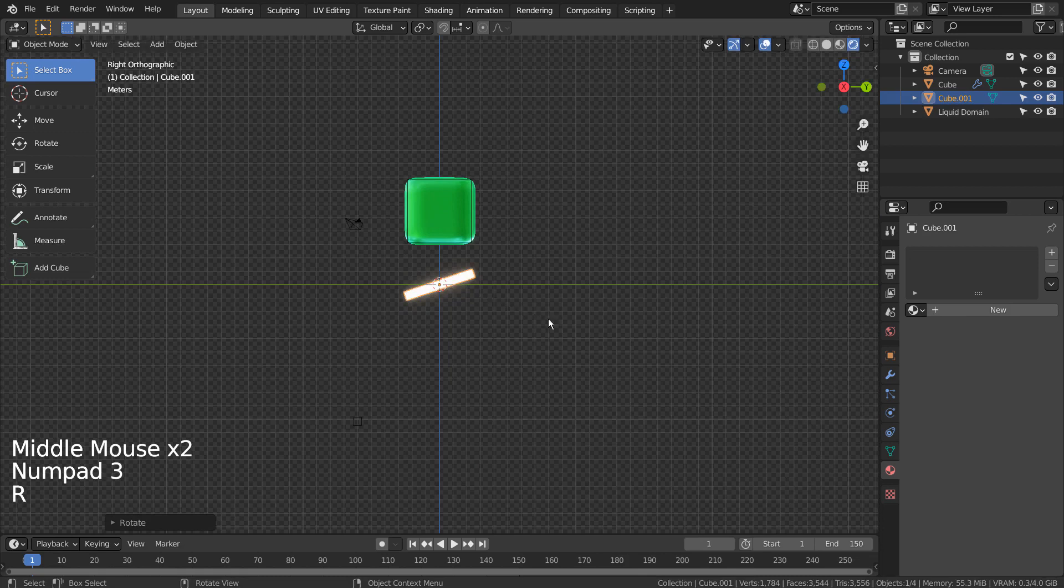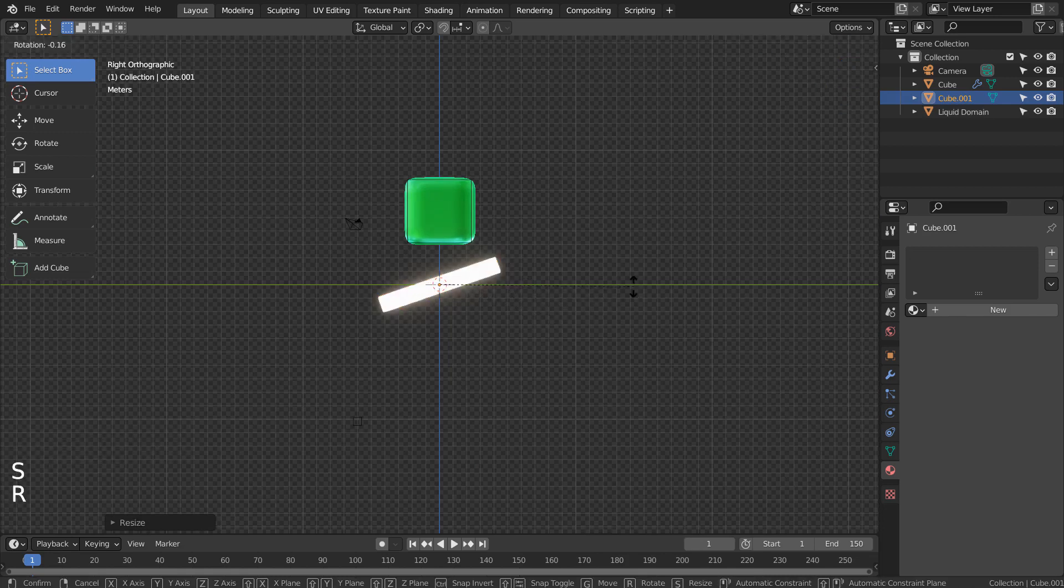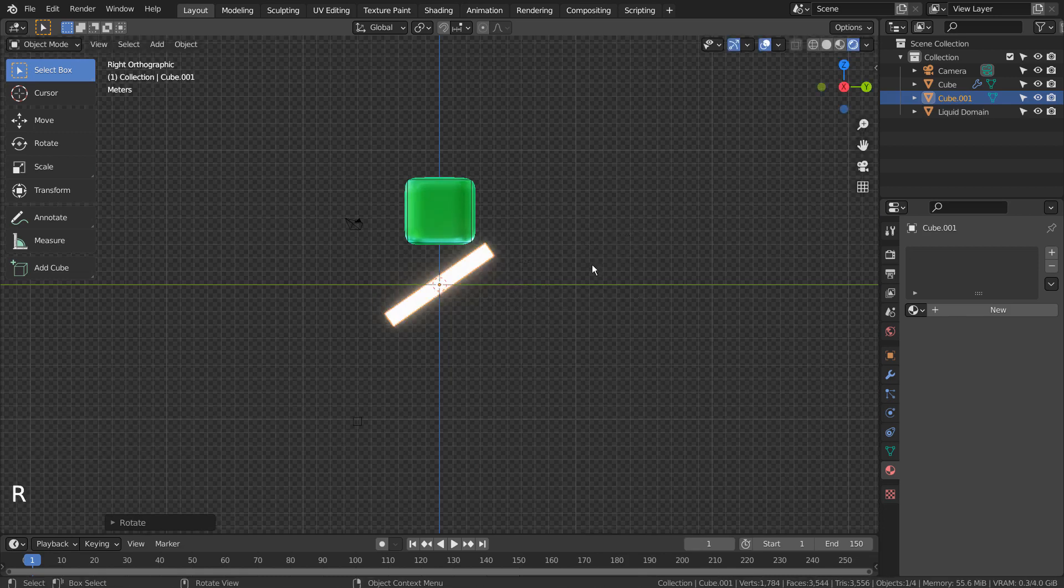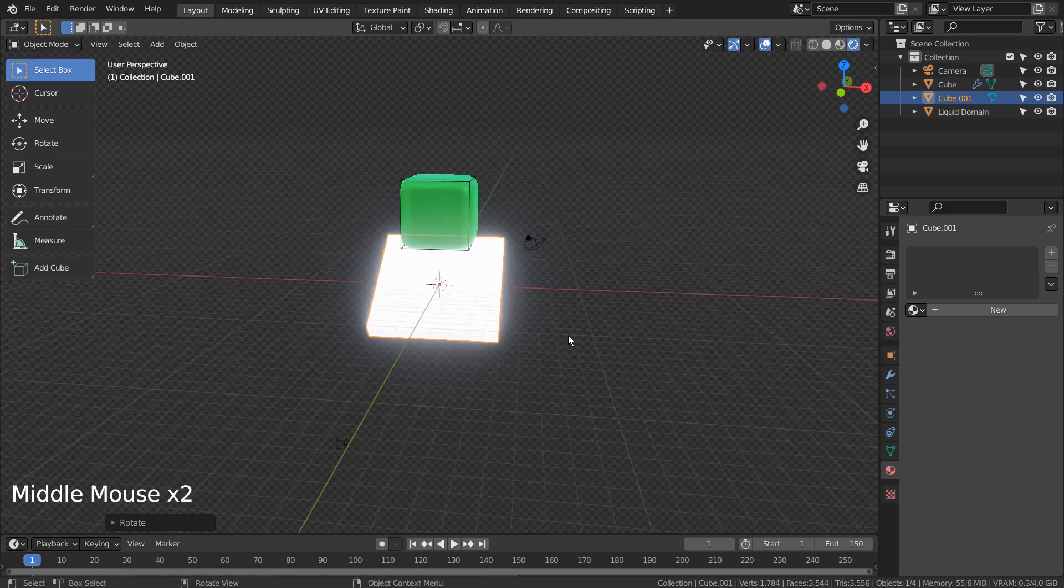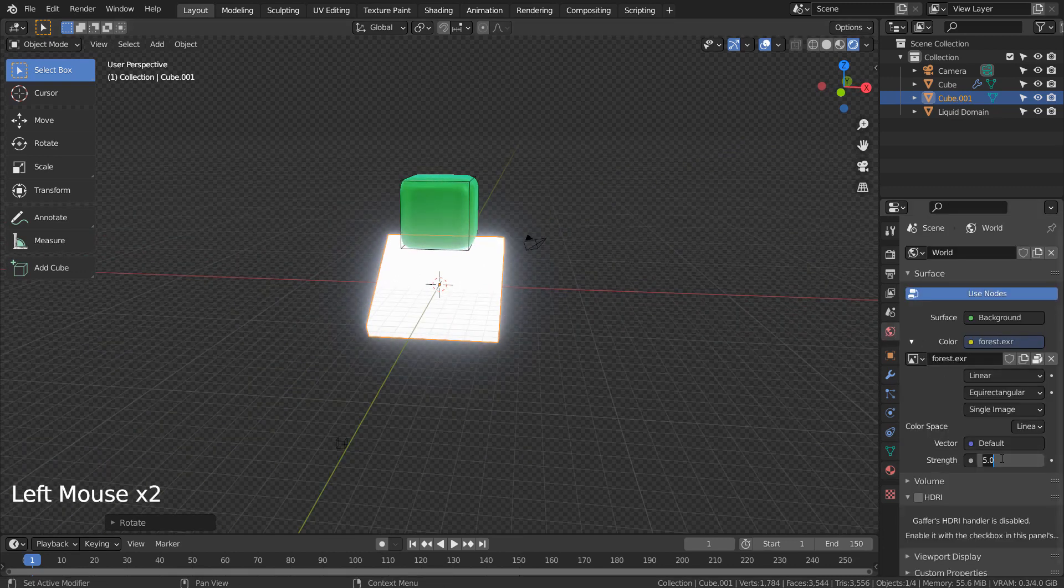We'll use this cube as the effector. We need to update the HDRI, as that's too bright.